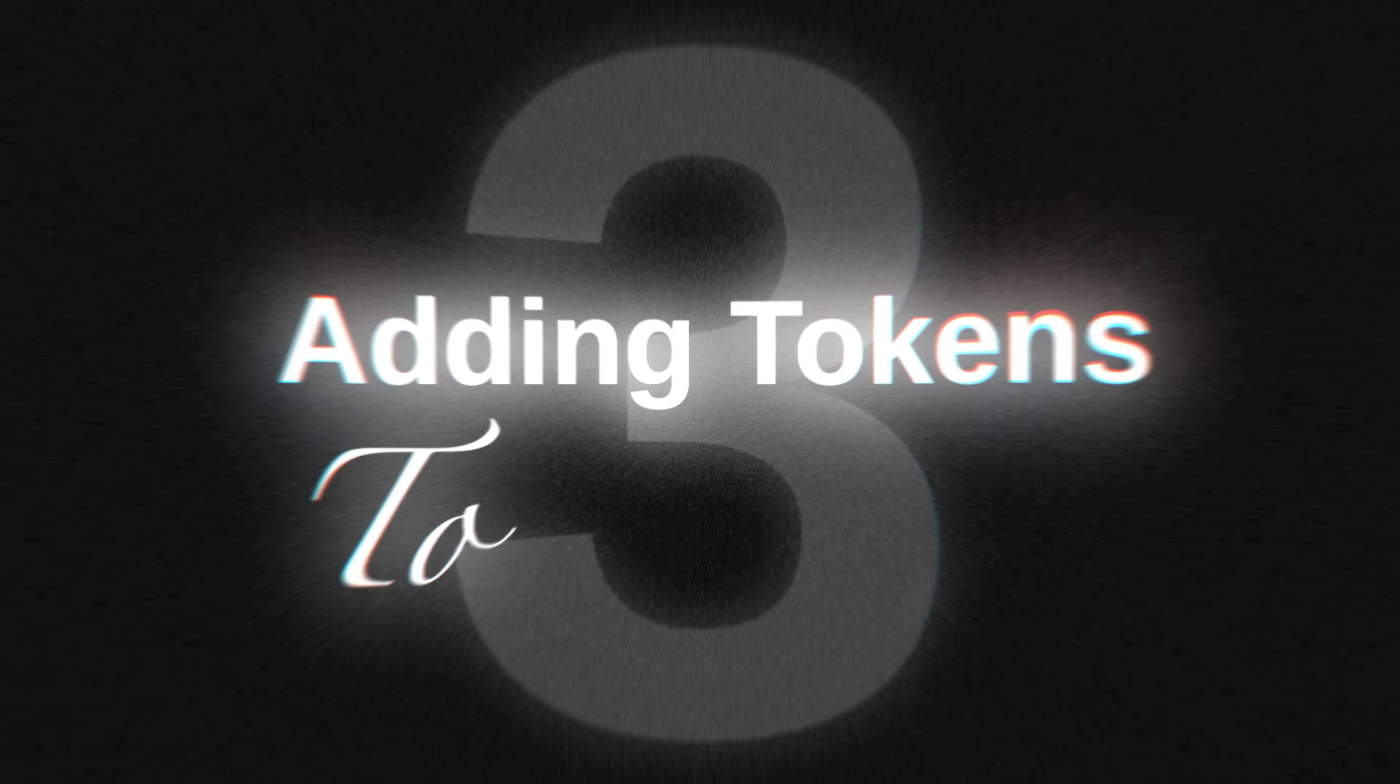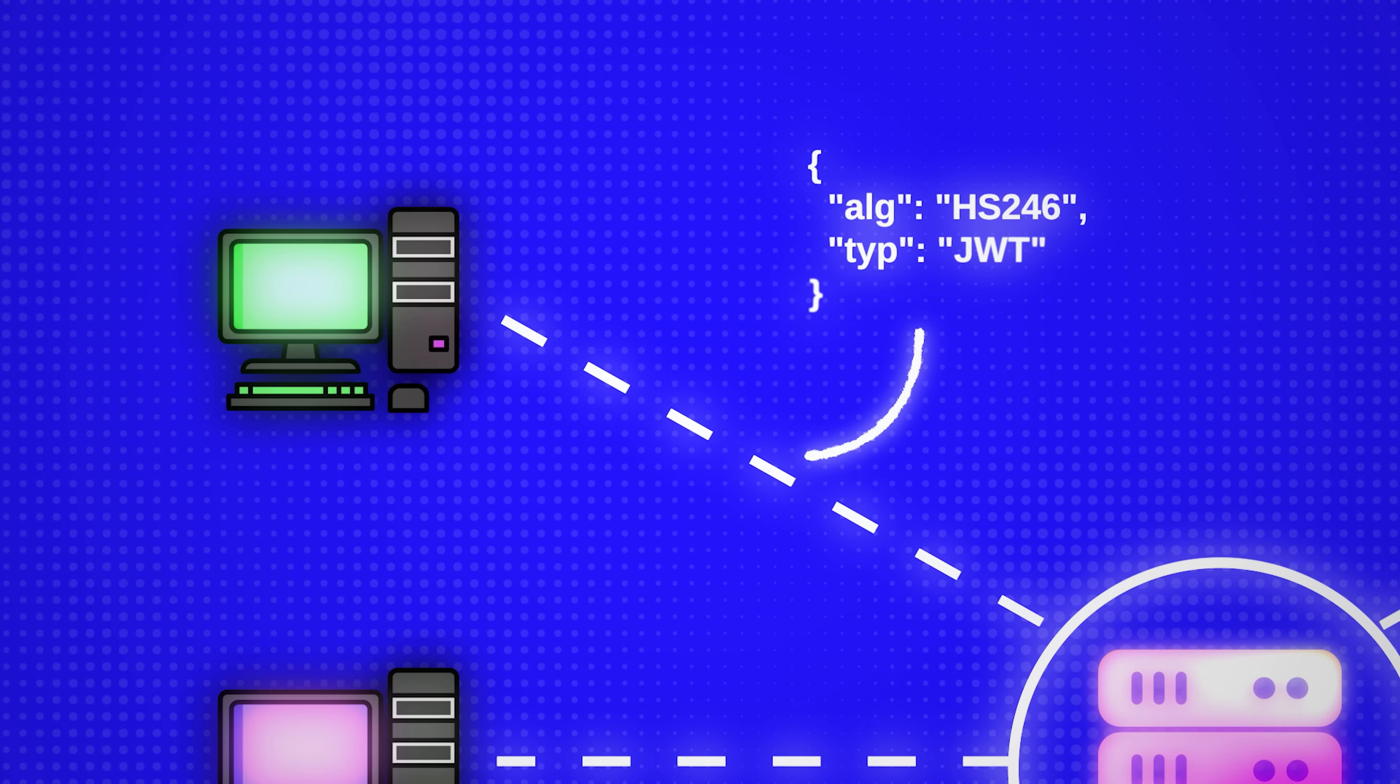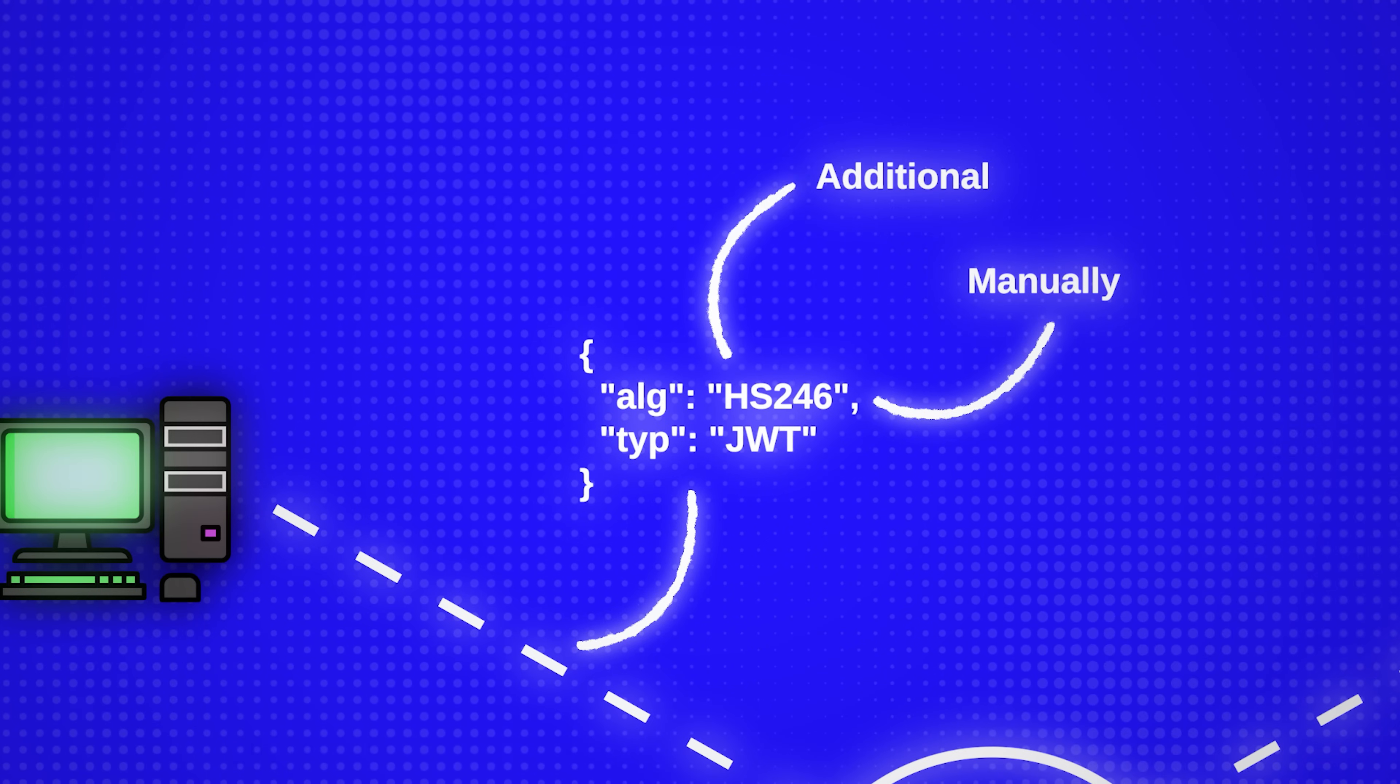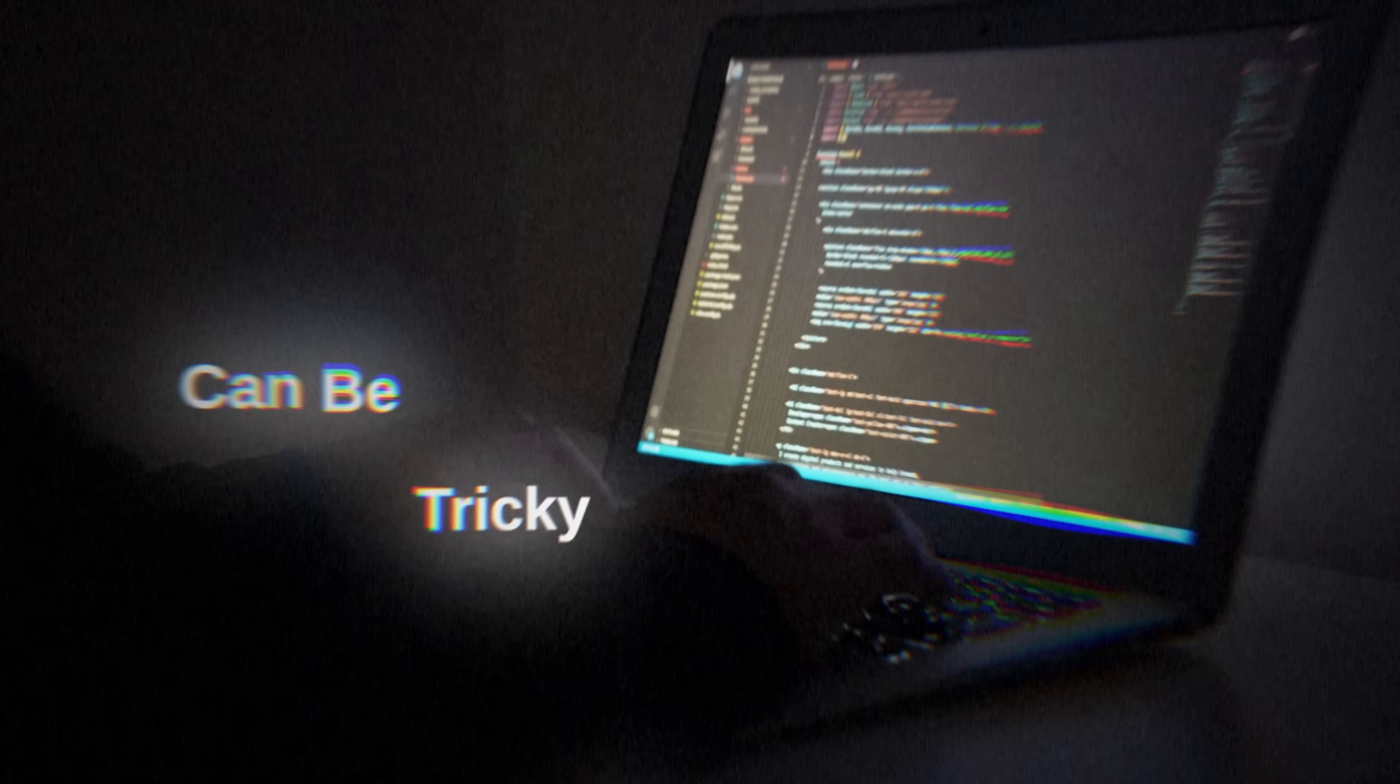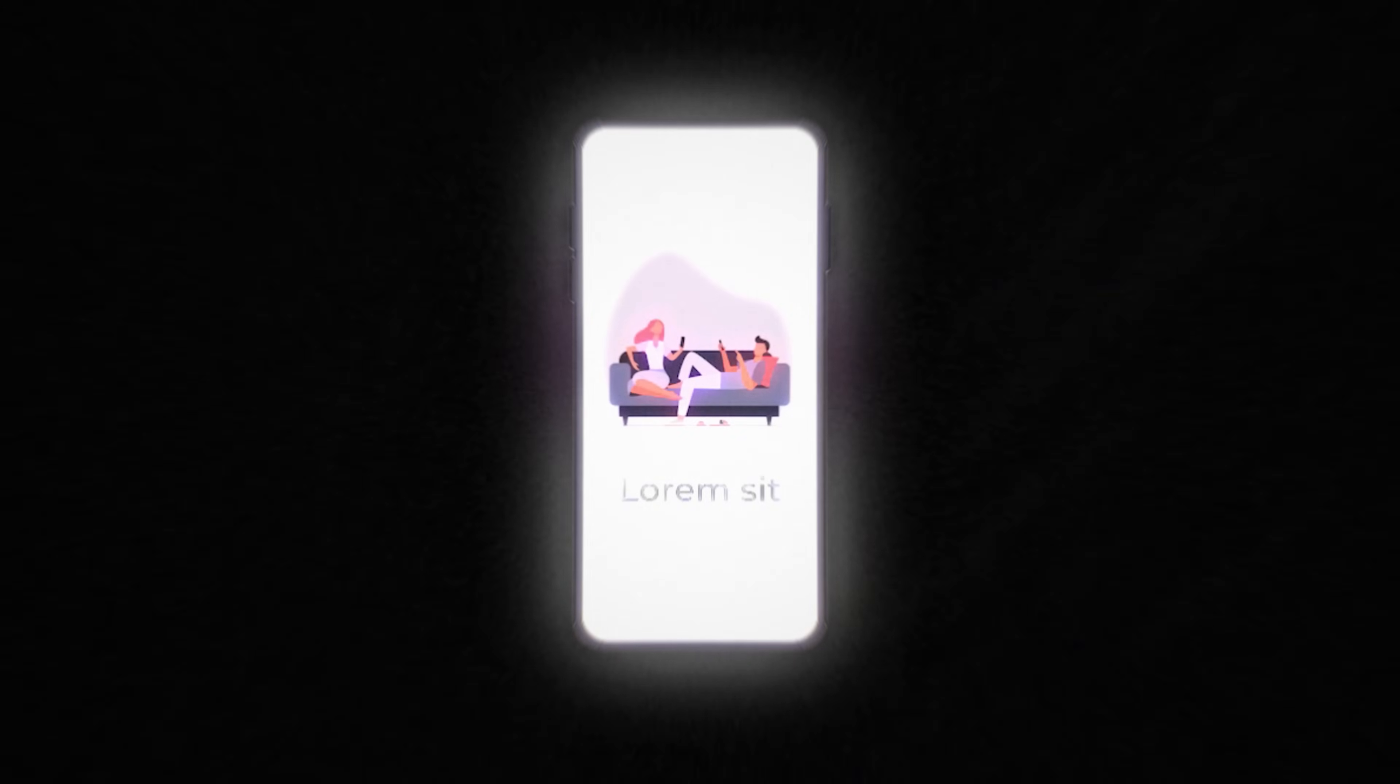Adding tokens to requests. Every request needs the JWT in its headers, either manually or through additional configurations. This seemingly small step can be tricky to manage consistently, especially in larger apps with frequent API calls.